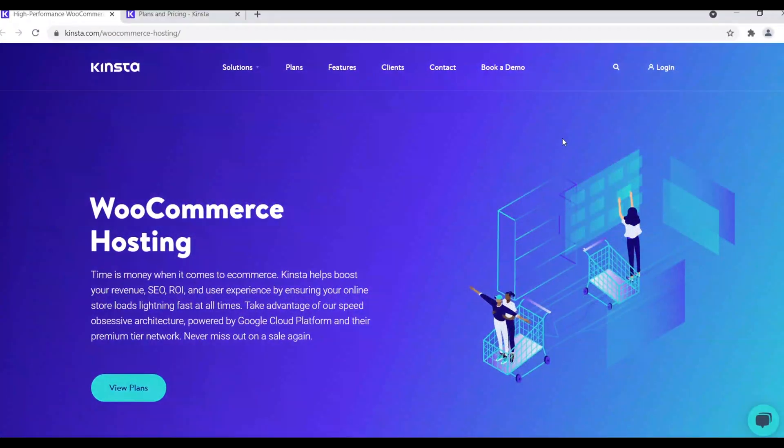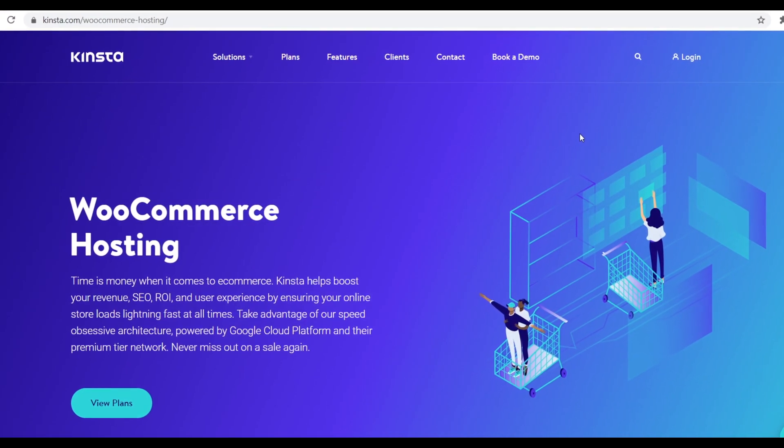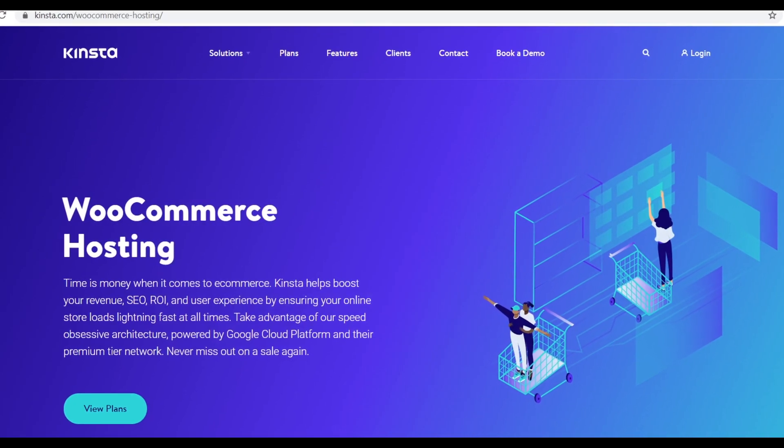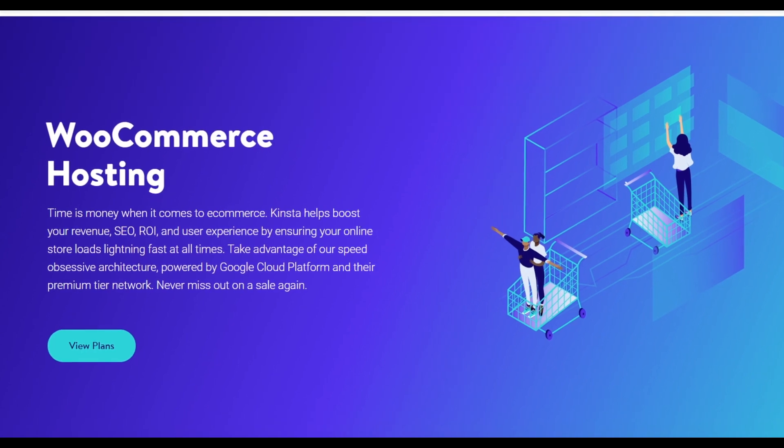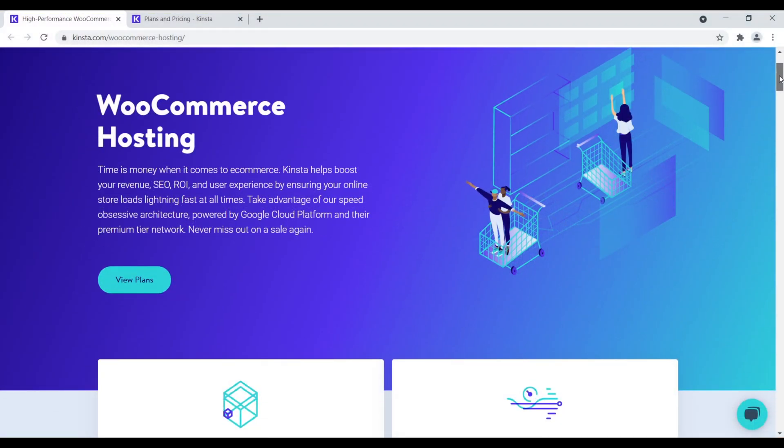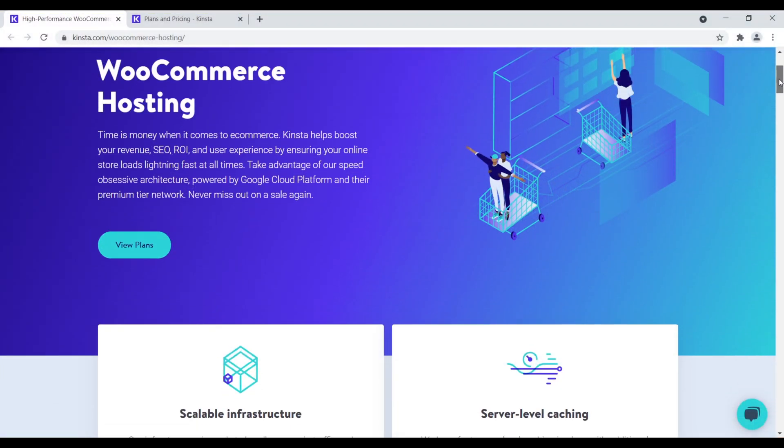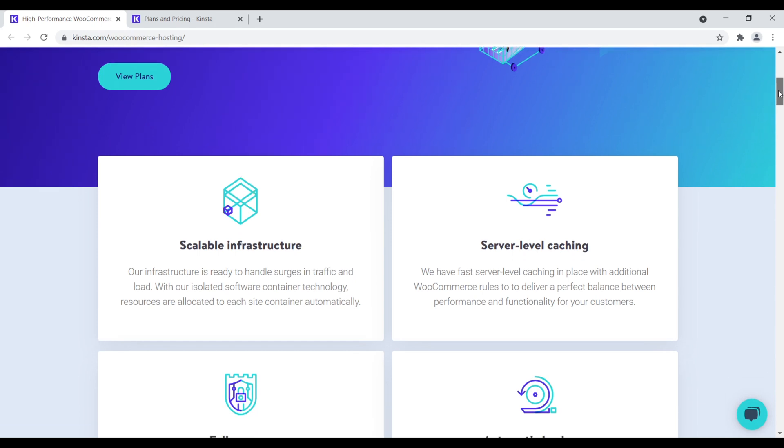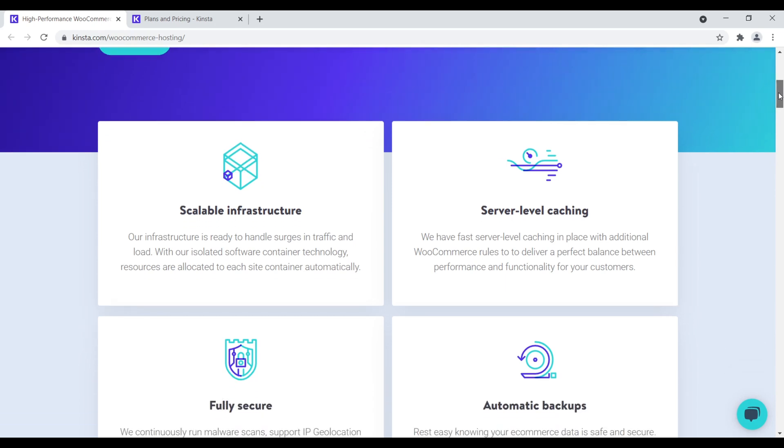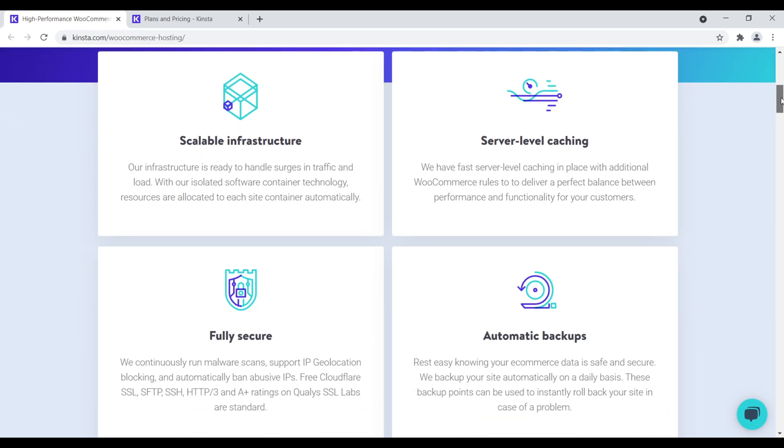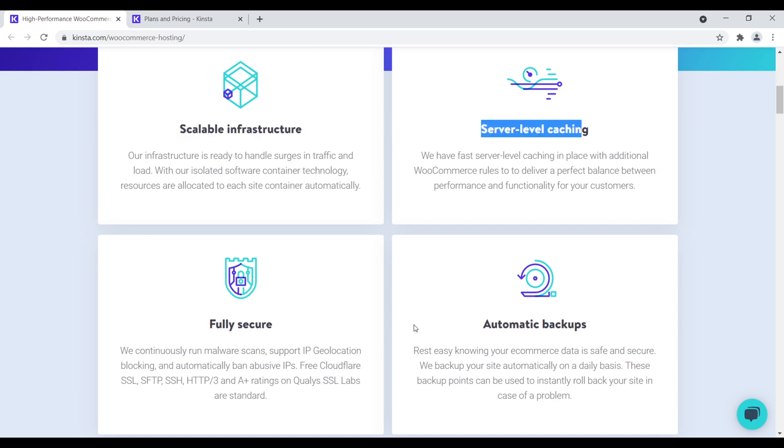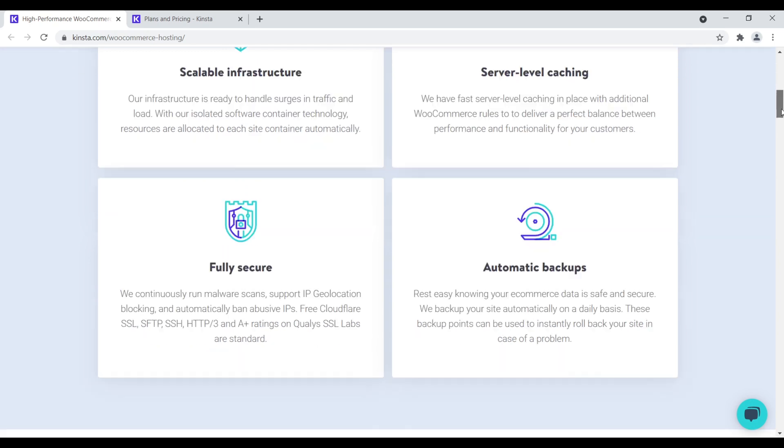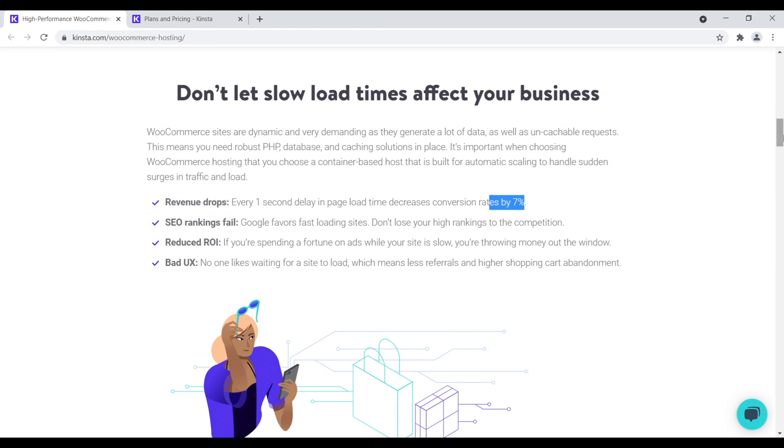Number eight is Kinsta. Kinsta is a managed WordPress web host. Managed, meaning that they take care of all the technical backend stuff of your website. You have your accounts, you can add a website, install WordPress, and you're good to go. They're ideal for e-commerce, WooCommerce specifically, just because of the technology that you get. You get scalable infrastructure, server level caching, automatic backups and a very secure website. We come down here. I like their copy too. They're talking about how revenue drops for every one second your website loads more slowly. That reduces the conversion rate by 7%.